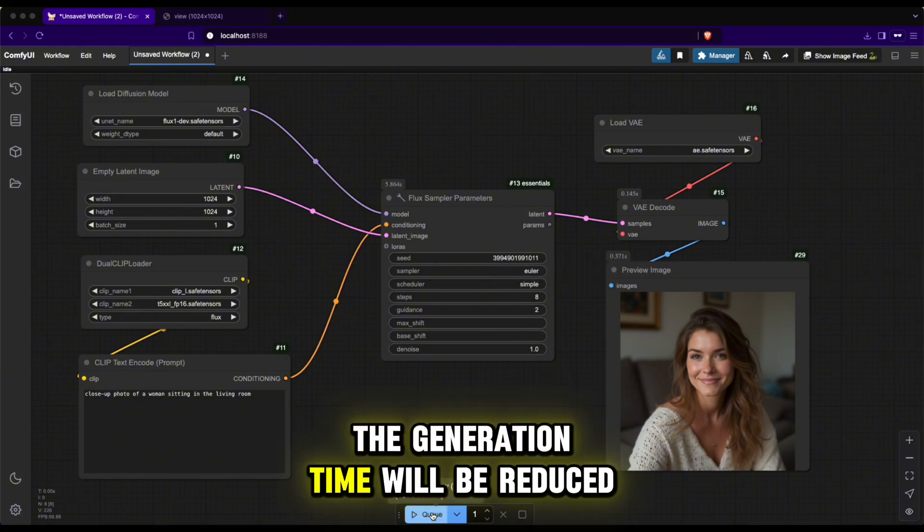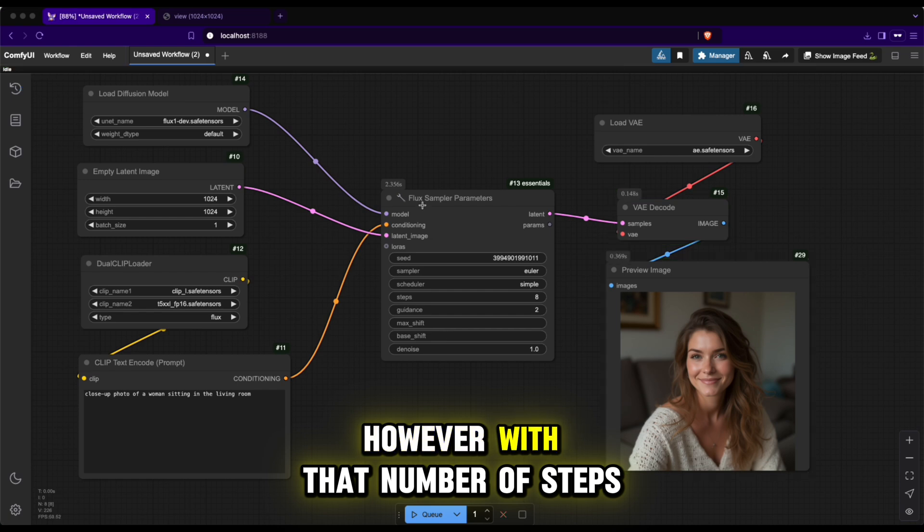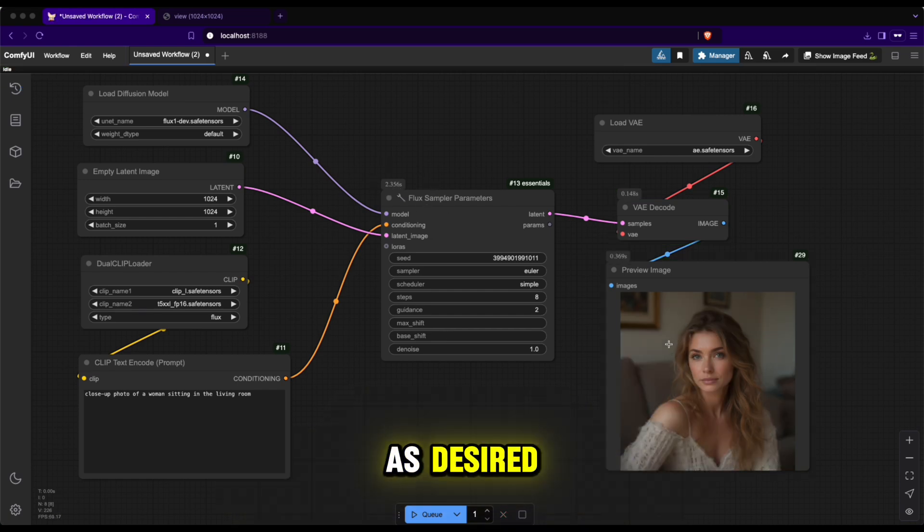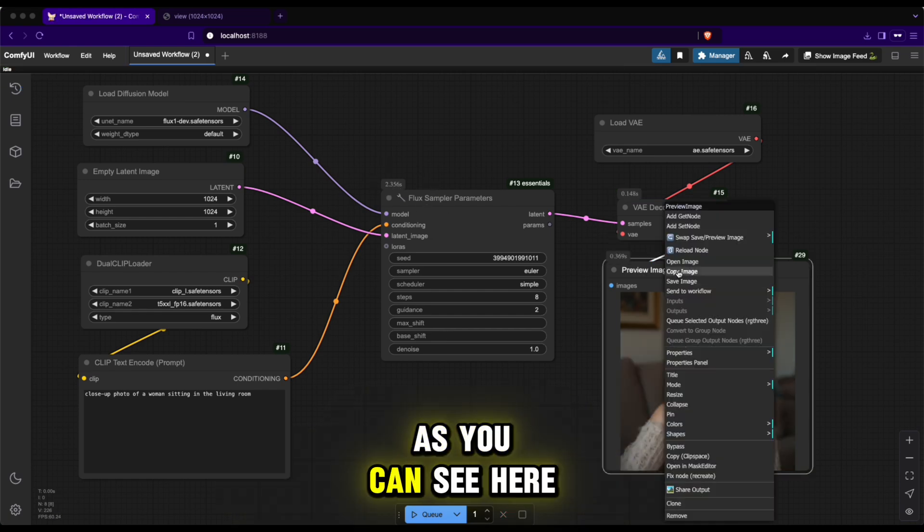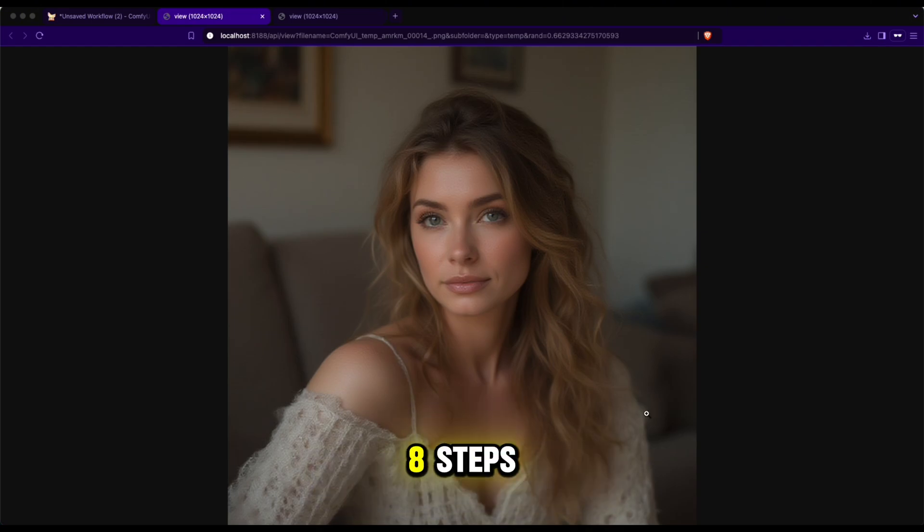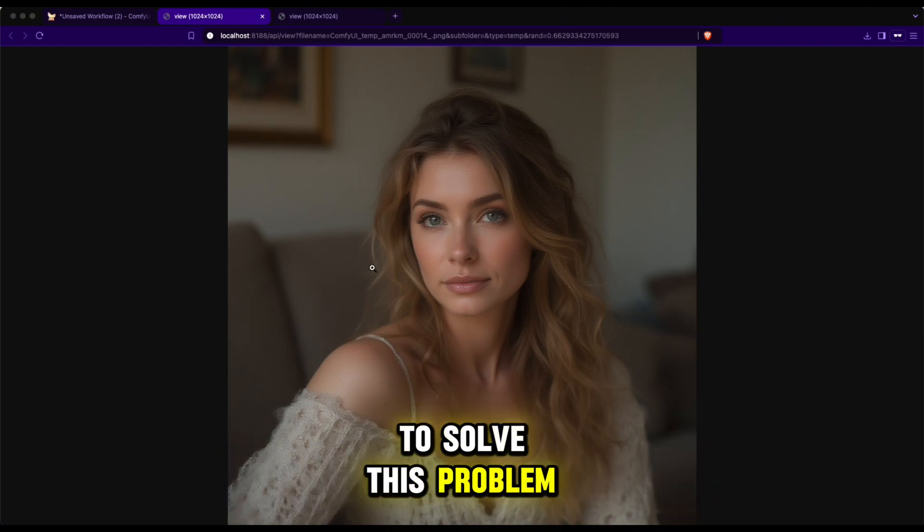However, with that number of steps, the image generation quality won't be as desired. As you can see here, if we only generate with 8 steps, the image will be significantly blurred. To solve this problem, I'll introduce you to a technique called LoRa.